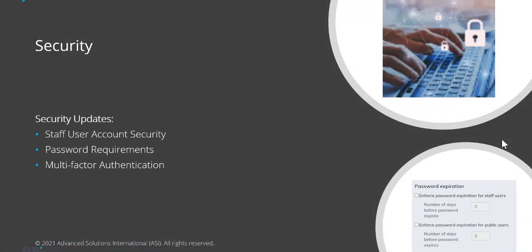Some of the security updates include staff user account security changes, information about password requirements, and multi-factor authentication.